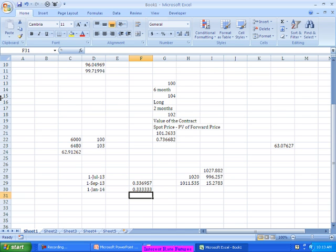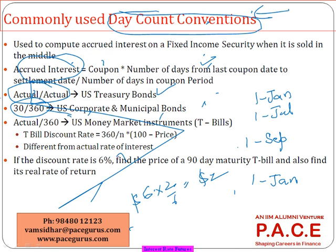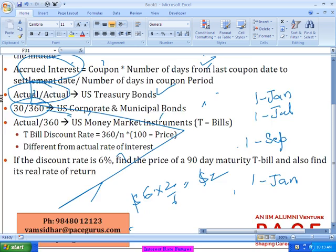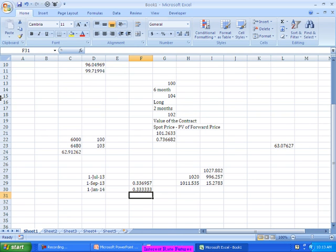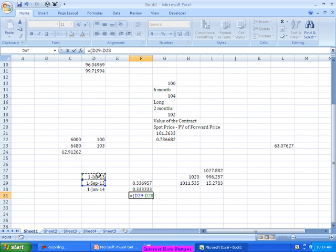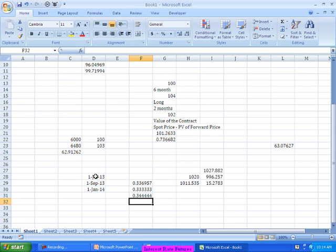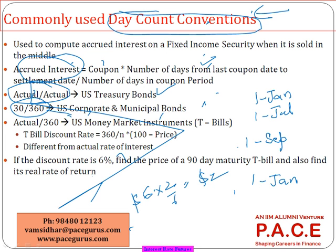The third convention is Actual/360. Here the denominator is fixed at 180, but the numerator is the actual number of days between the settlement date and the last coupon payment date. This gives approximately 0.344. So these are the three conventions available to compute accrued interest. Different kinds of instruments use different formulas — treasury bonds use the Actual/Actual convention.